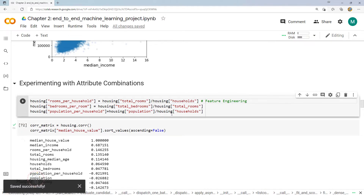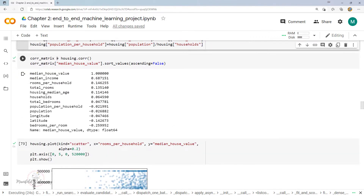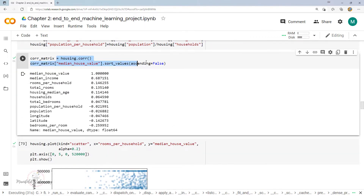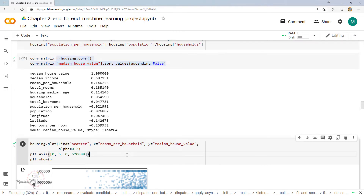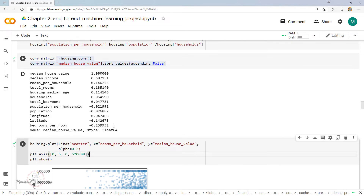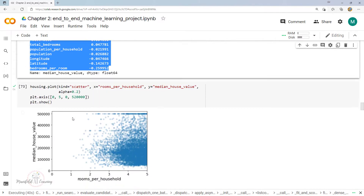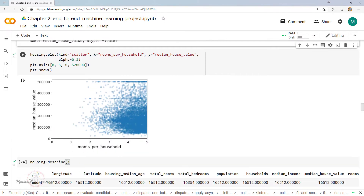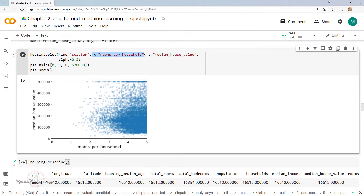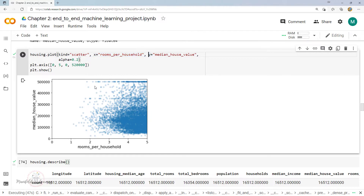After performing this feature engineering, I'm again trying to find the correlation between the values to see if I can get any new information. There is no much positive impact observed here. If I simply create a scatter plot for rooms per household versus median house value, this is how it would look.